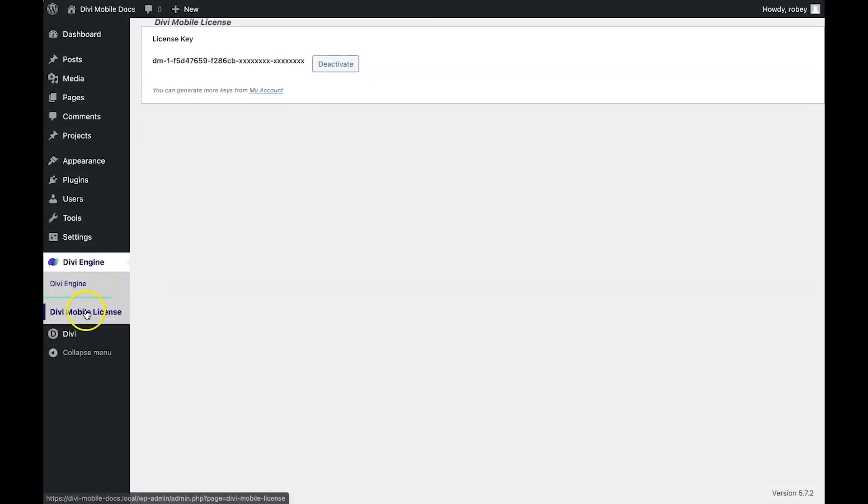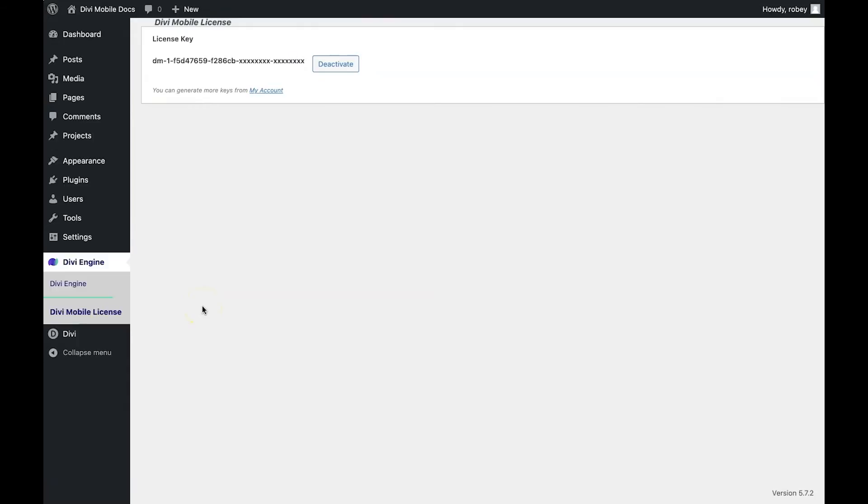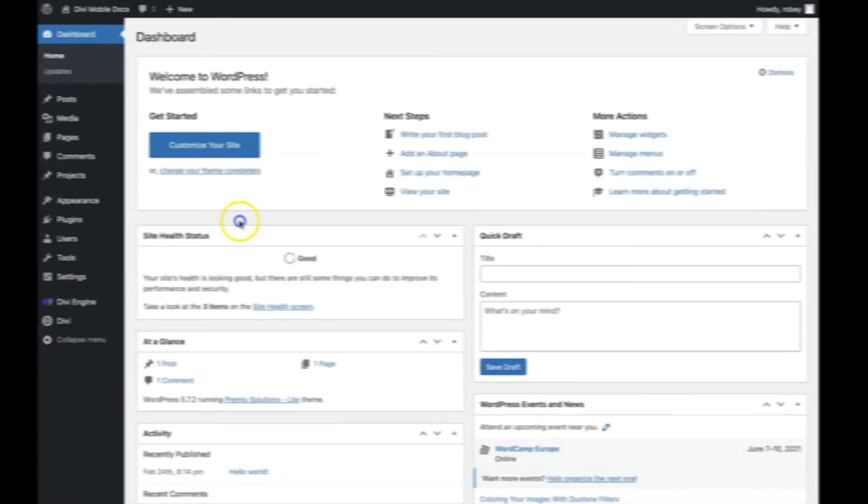Now the second one is the license page. We've already been there when we entered our license key, but it's good to know in case you want to revoke a license or change a license key if one was deleted on the Divi Engine site.